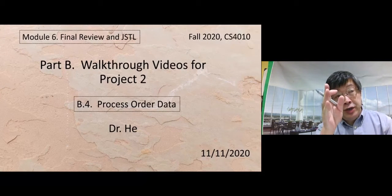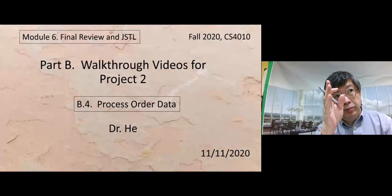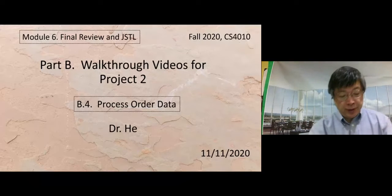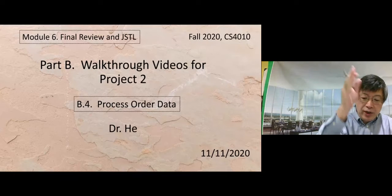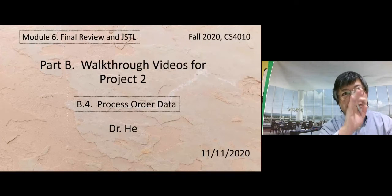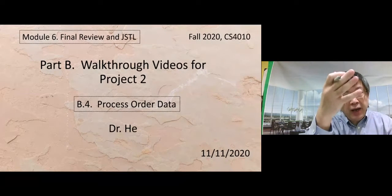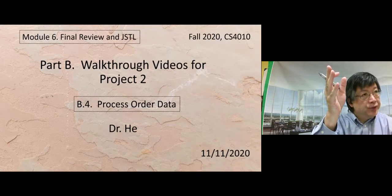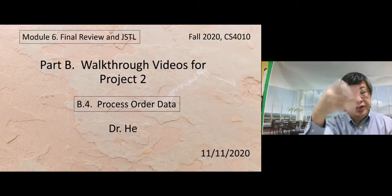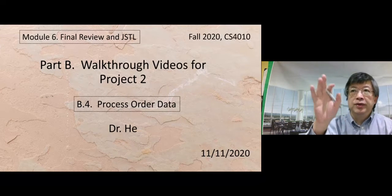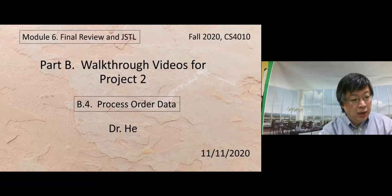This is our sample project D — project to sample D — which processes order data. After the user submits the order data, we need to use an order server to process the data. In this sample project we will implement that part.